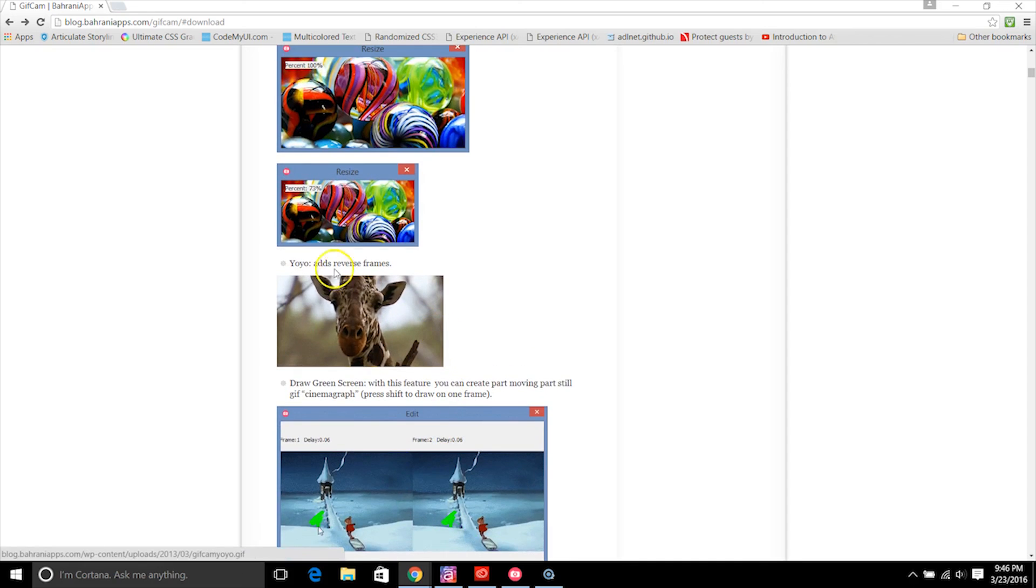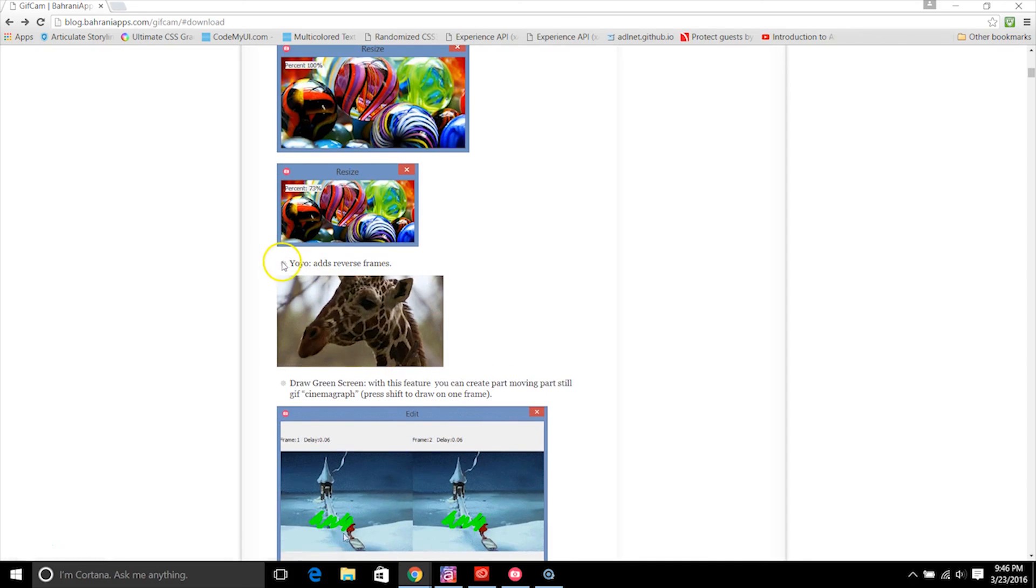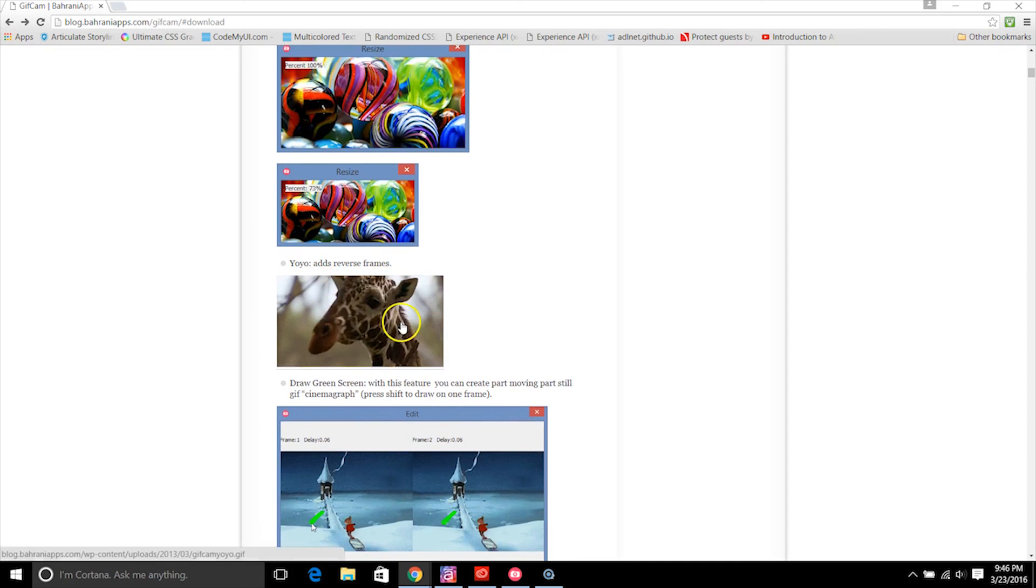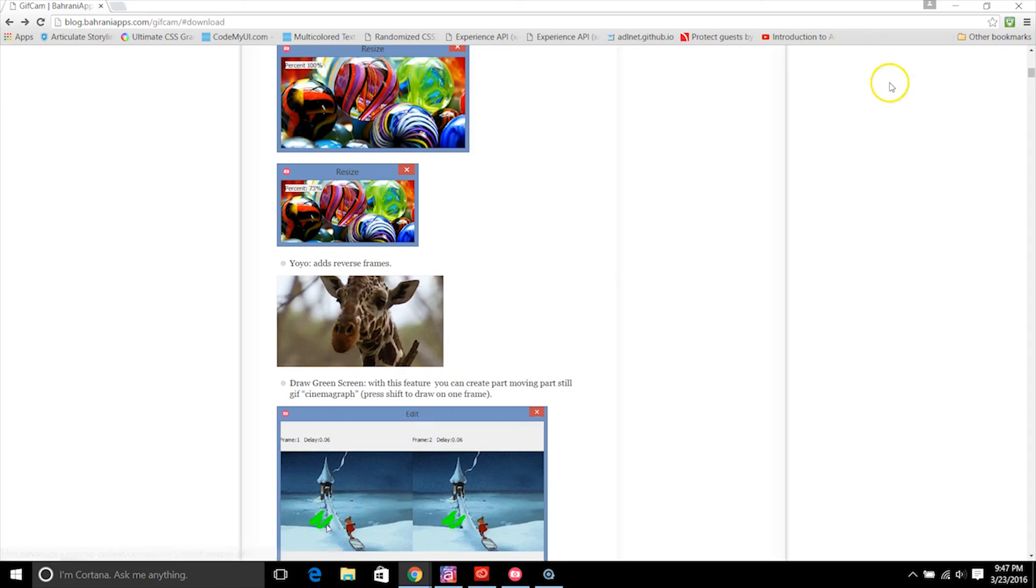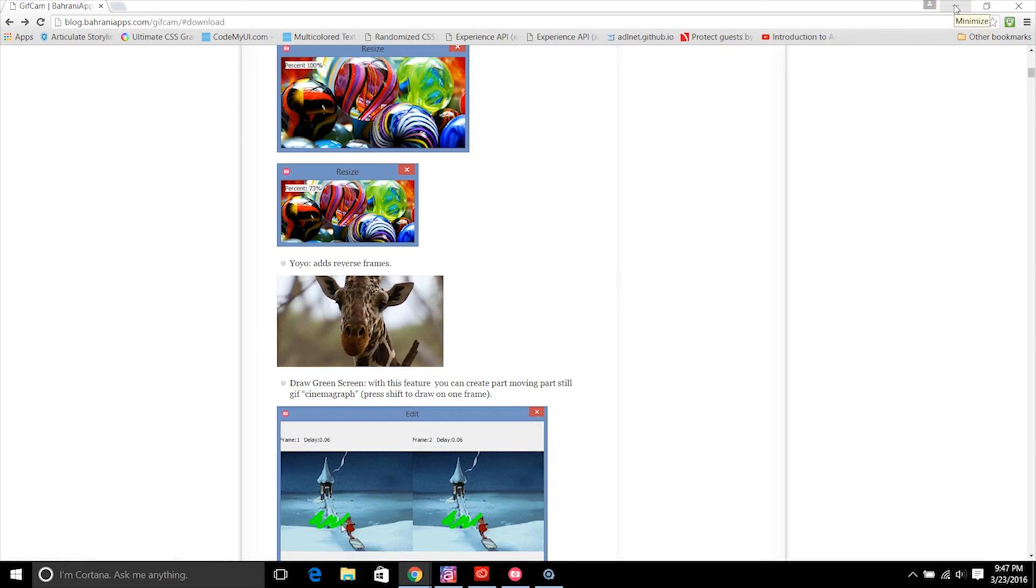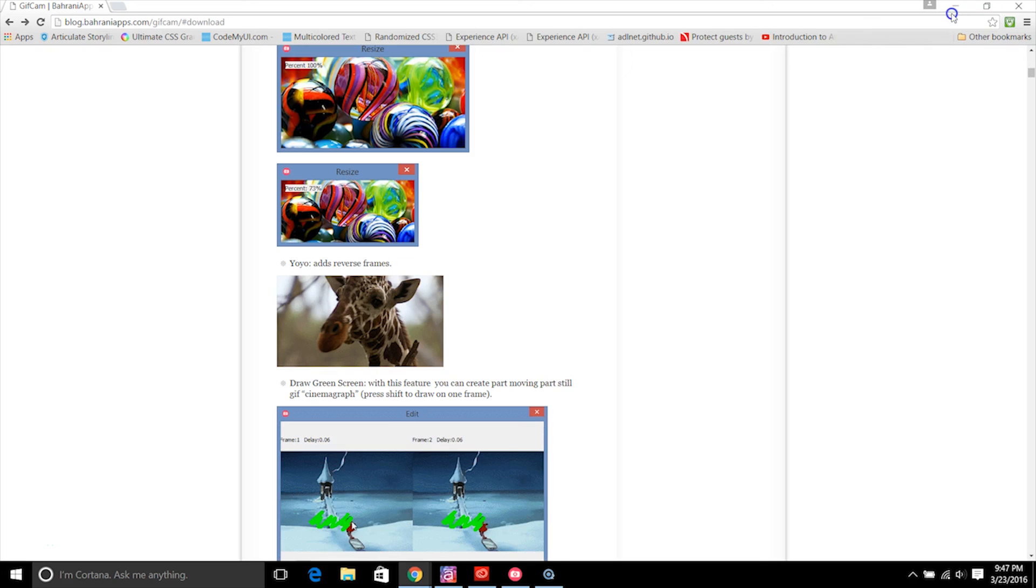So I hope this was helpful. Definitely check out GifCam and I'll show you guys a few other options for creating animated gifs too.